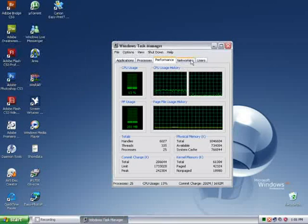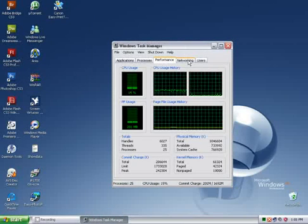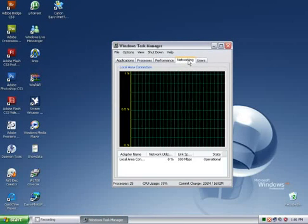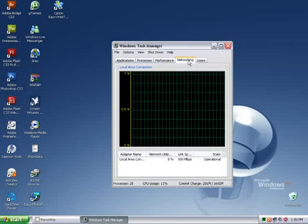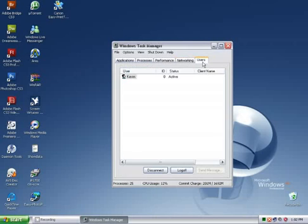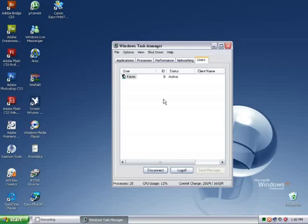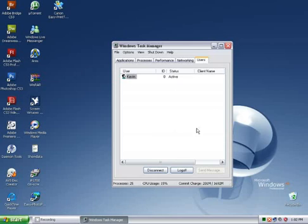There are other two tabs, like networking, that will monitor your network activities and users. If you have a multi-user PC and any other person is logged on at the time, you will see their username here and their status and you can do a cool thing. But we'll get into that another time.